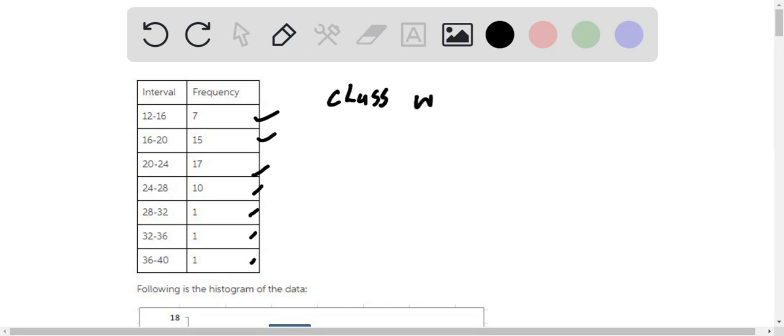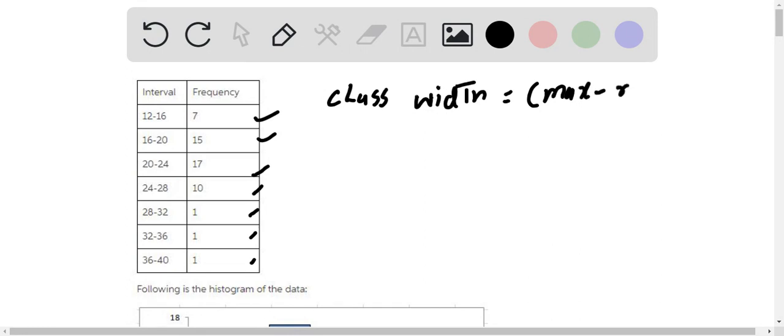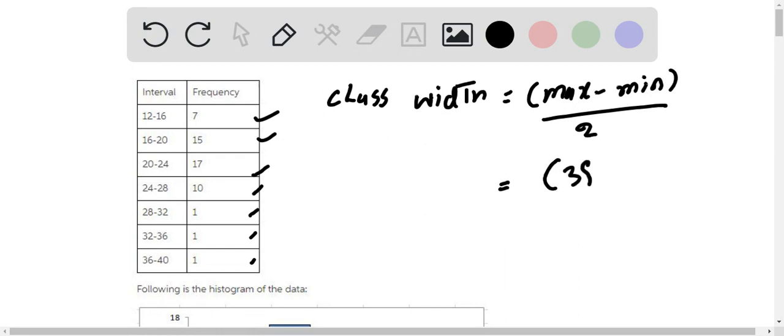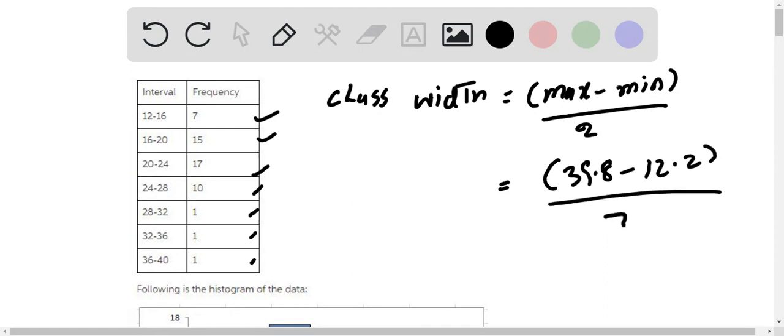The class width will be maximum minus minimum divided by the number of classes, which is equal to 39.8 minus 12.2 divided by seven. So this is 3.94, or approximately four.